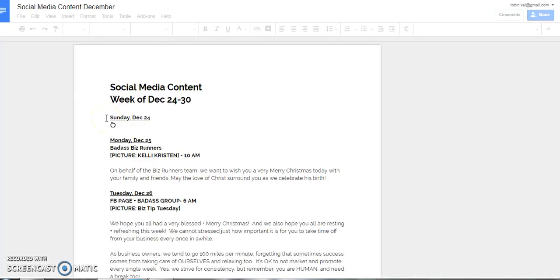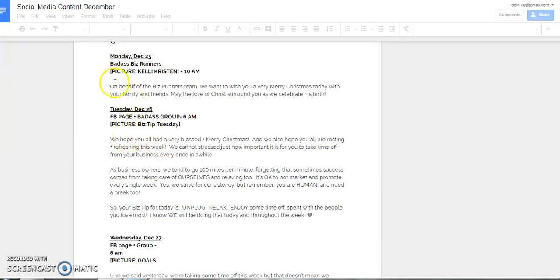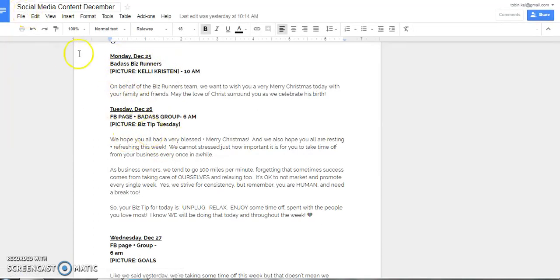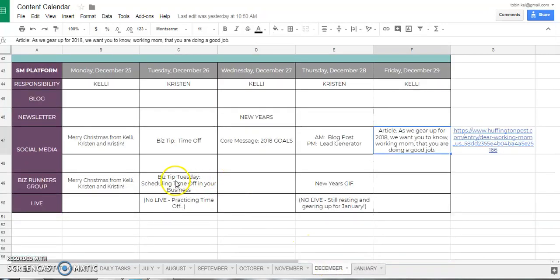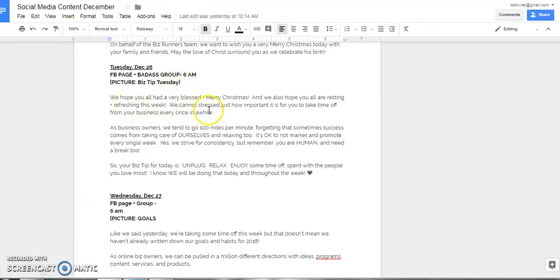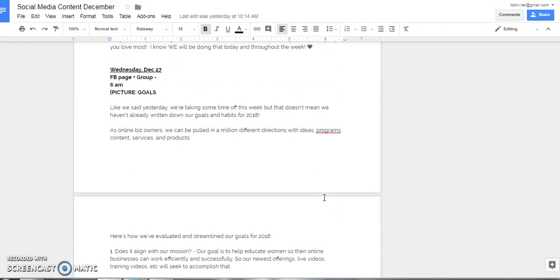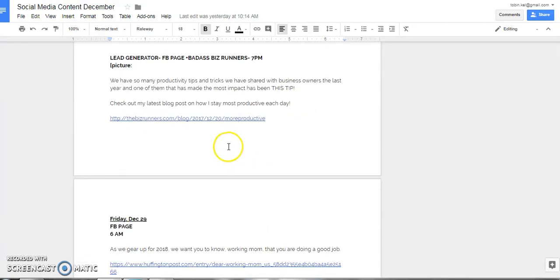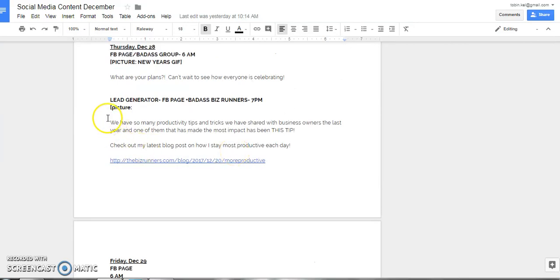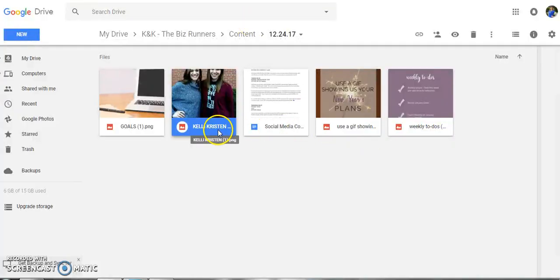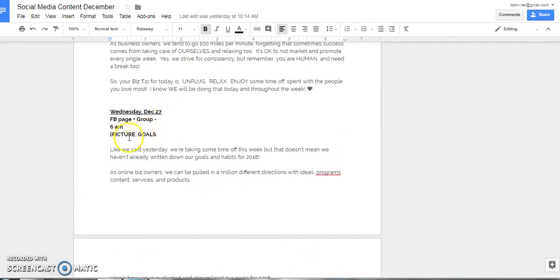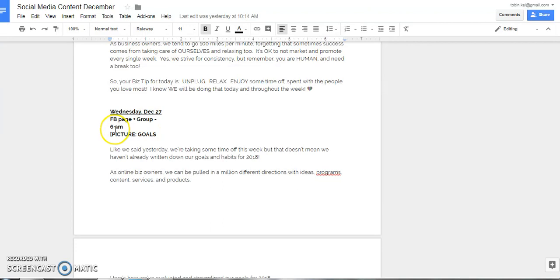Let me show you what that looks like. We create a Google document and day by day I go in — on Tuesday the 26th we're talking about scheduling time off in your business, so that is what Kristin is going to be talking about that day. We did not go live that day strategically. Our virtual assistant goes in, she can see what picture she needs to use, highlights this, and schedules it in Facebook for us. I've labeled all the pictures so she can see exactly what needs to go to the Facebook page and group at 6 a.m. and which picture goes with it.